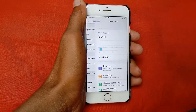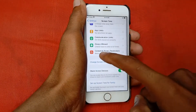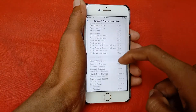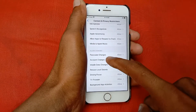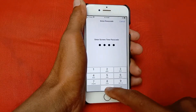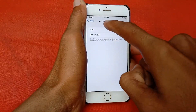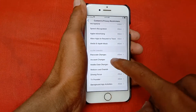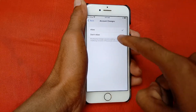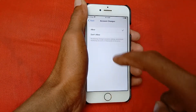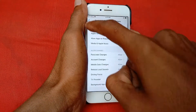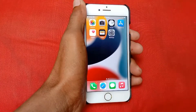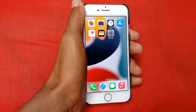After this, go back, scroll down, and click on Screen Time. Scroll down and click on Content and Privacy Restrictions. Scroll down and make sure that Account Changes is set to Allow. If it is not allowed, click on Allow.